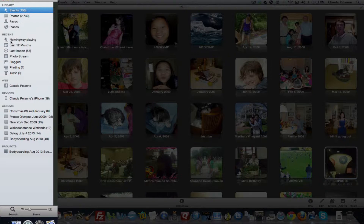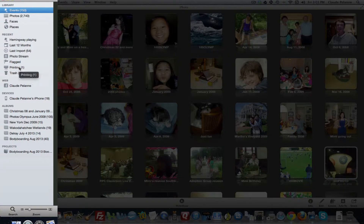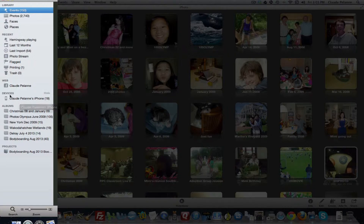Under Recent, you get the recent pictures you've been looking at, what you've uploaded in the last 12 months, your last import, your photo stream which is what you have up in the cloud, your flagged photos, photos waiting to be printed, and then your trash. On the web, I have a connection to Facebook — you can connect to Facebook, Flickr, and other services. Under Devices, I have my iPhone hooked up, so it appears here. If you don't have any devices hooked up, that section won't be in the sidebar.